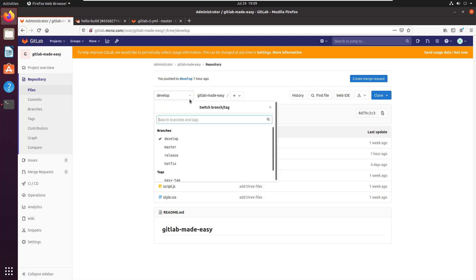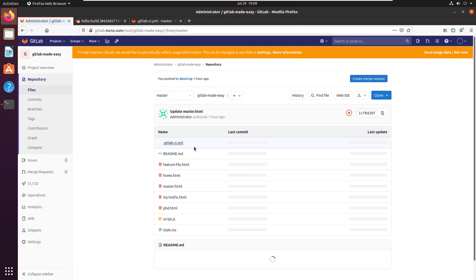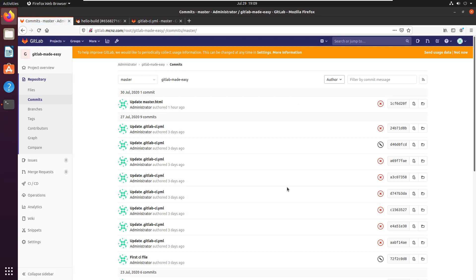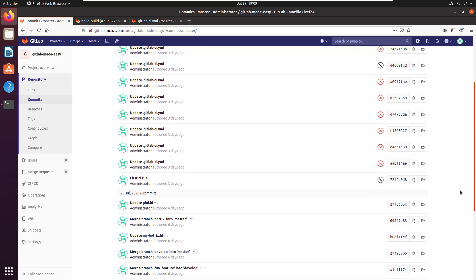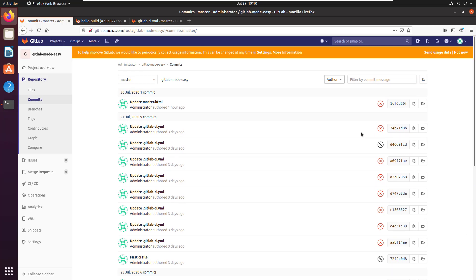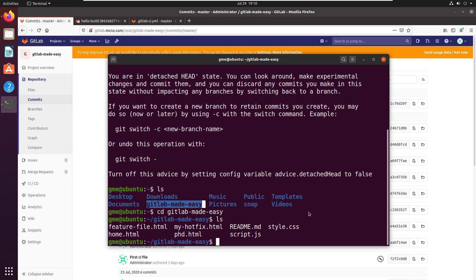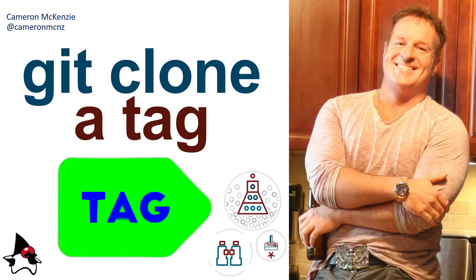And both of those commits have happened since the tag was added. So the problem is I've now done a clone of the tag, but the tag is ancient, and so I can't really kind of continue on from that point. But the bottom line is I did actually go and I did clone a tag, and that's how you do it. Basically, you just use the branch command, and your tag will come in. Just be careful of that detached head state. And that's all there is to it.